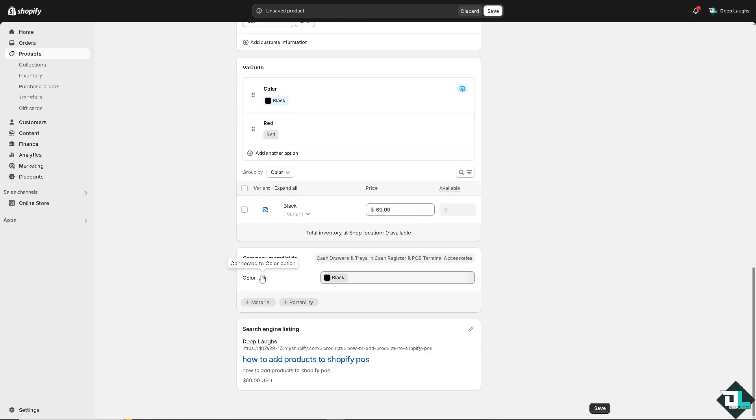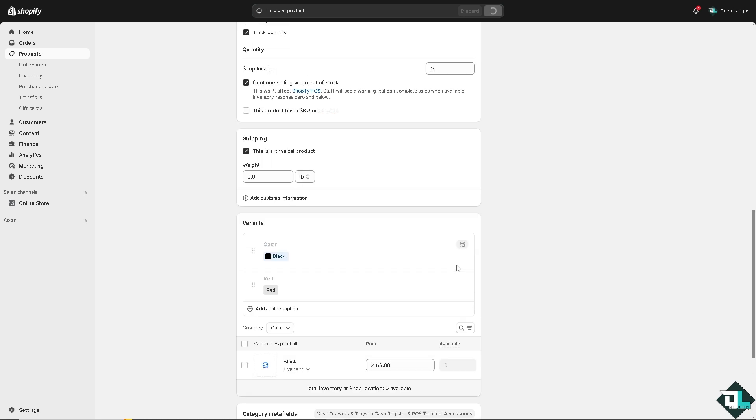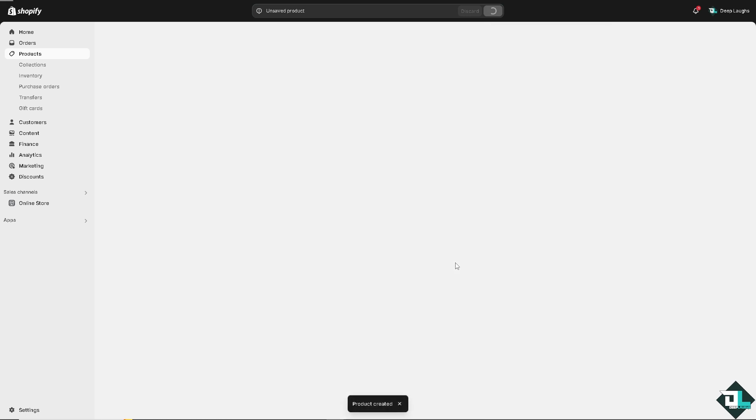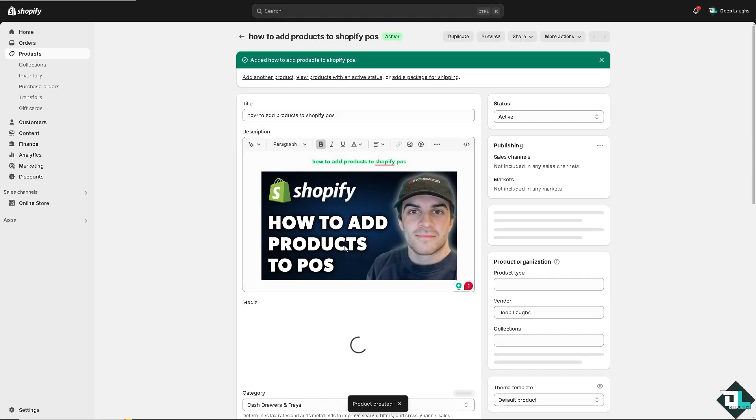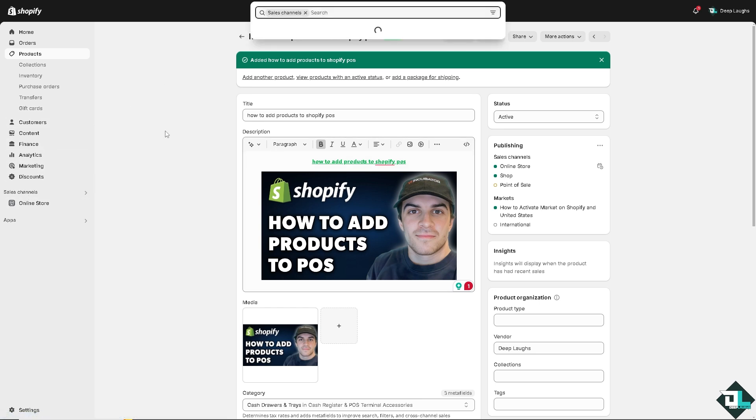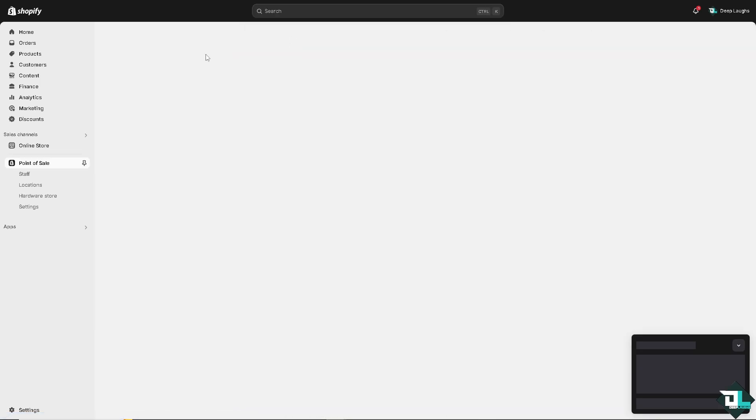Now once you're happy with that, all you have to do is click on save. You have successfully added a product to Shopify POS or Point of Sale. So that's one way. We did that on the POS over here on the sales channels, right on the POS itself.